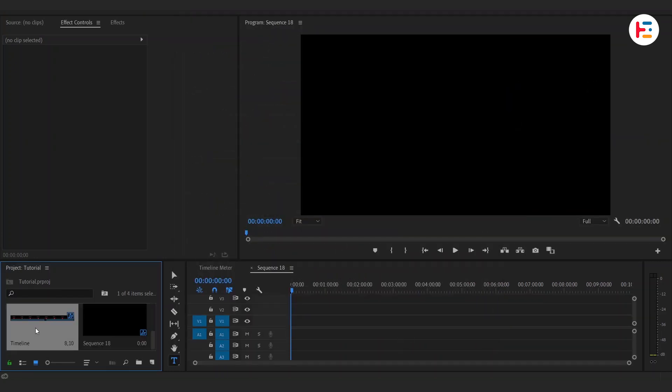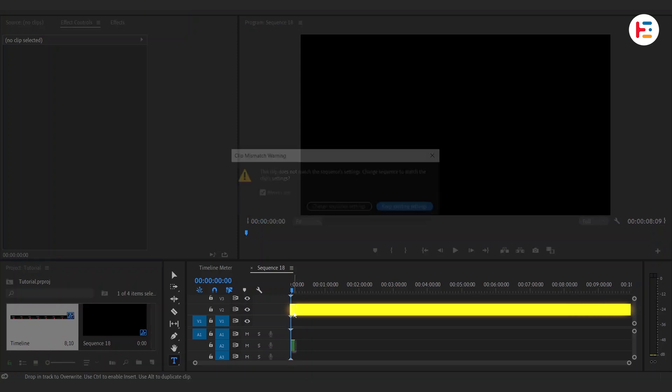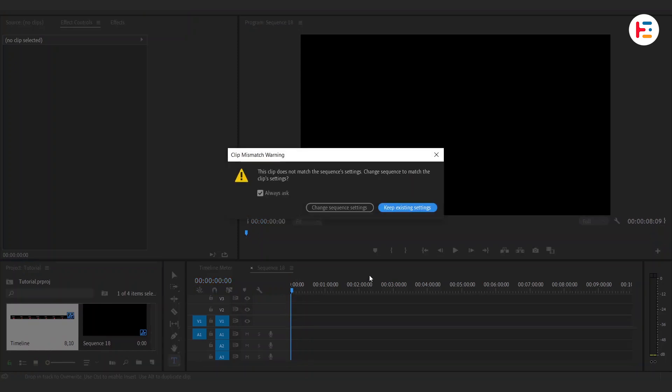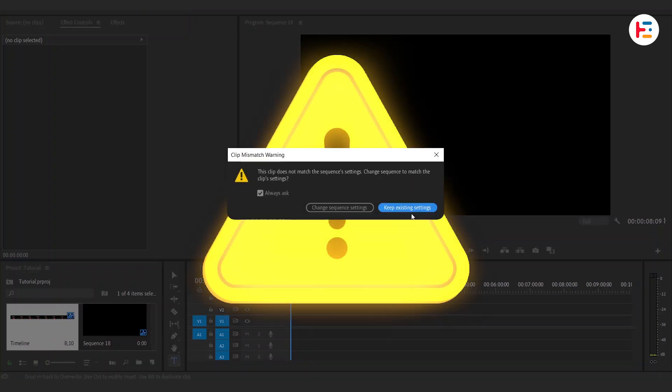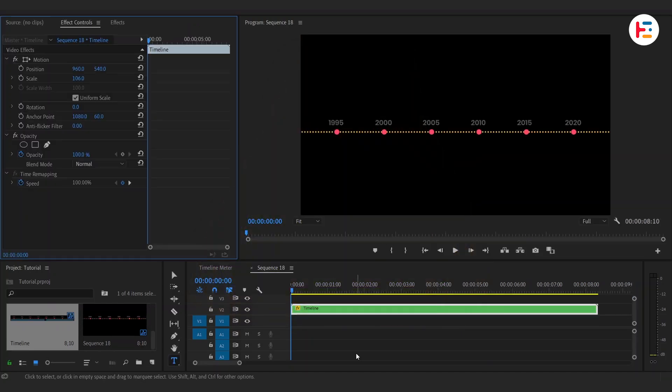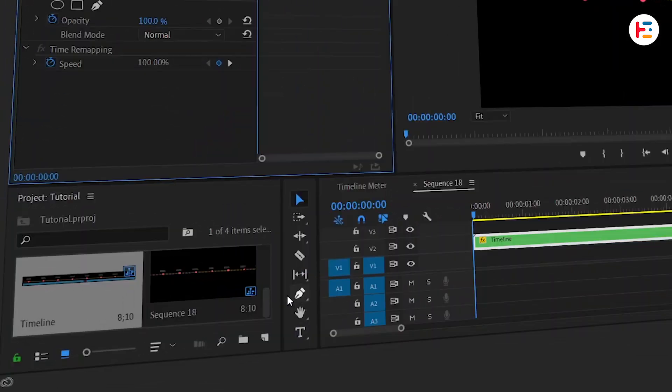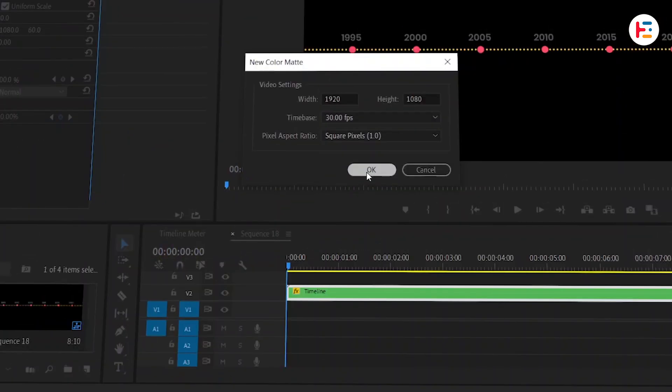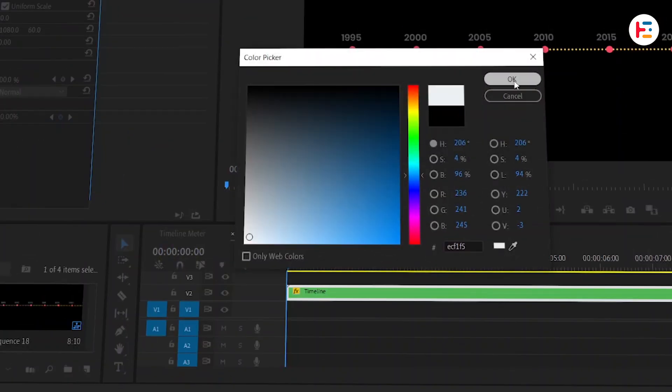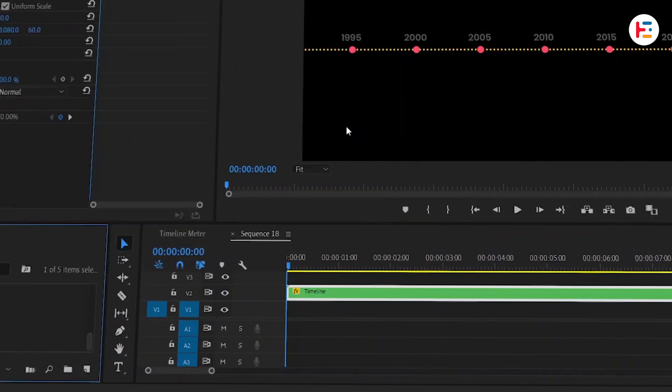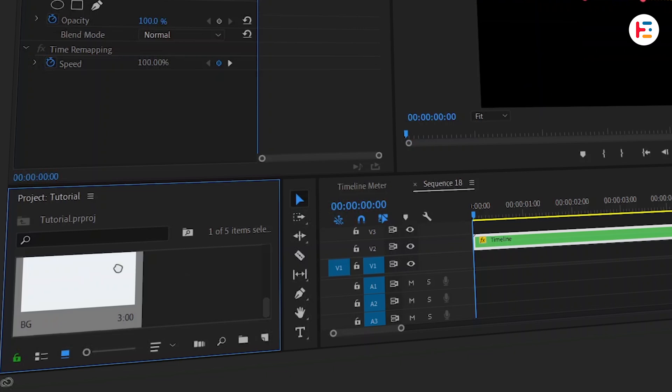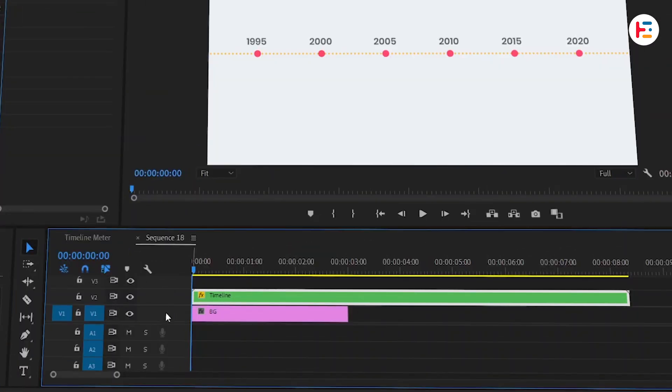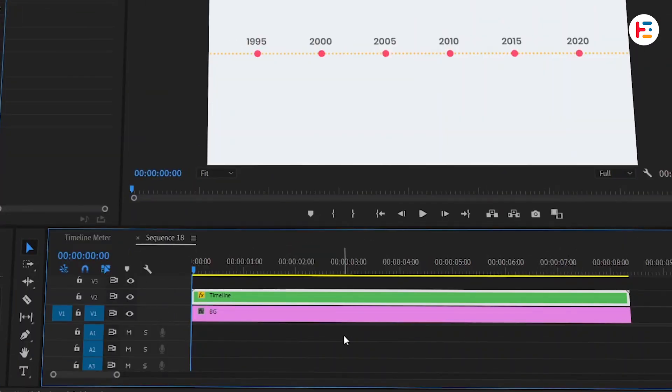Drag your timeline sequence onto Video Track 2. Don't worry about the warning about mismatched settings. Just hit Keep Existing Settings. Now from the project panel, create a new color matte. Choose light gray and give it a name. Drag this color matte to Video Track 1. Extend the duration to match your sequence.